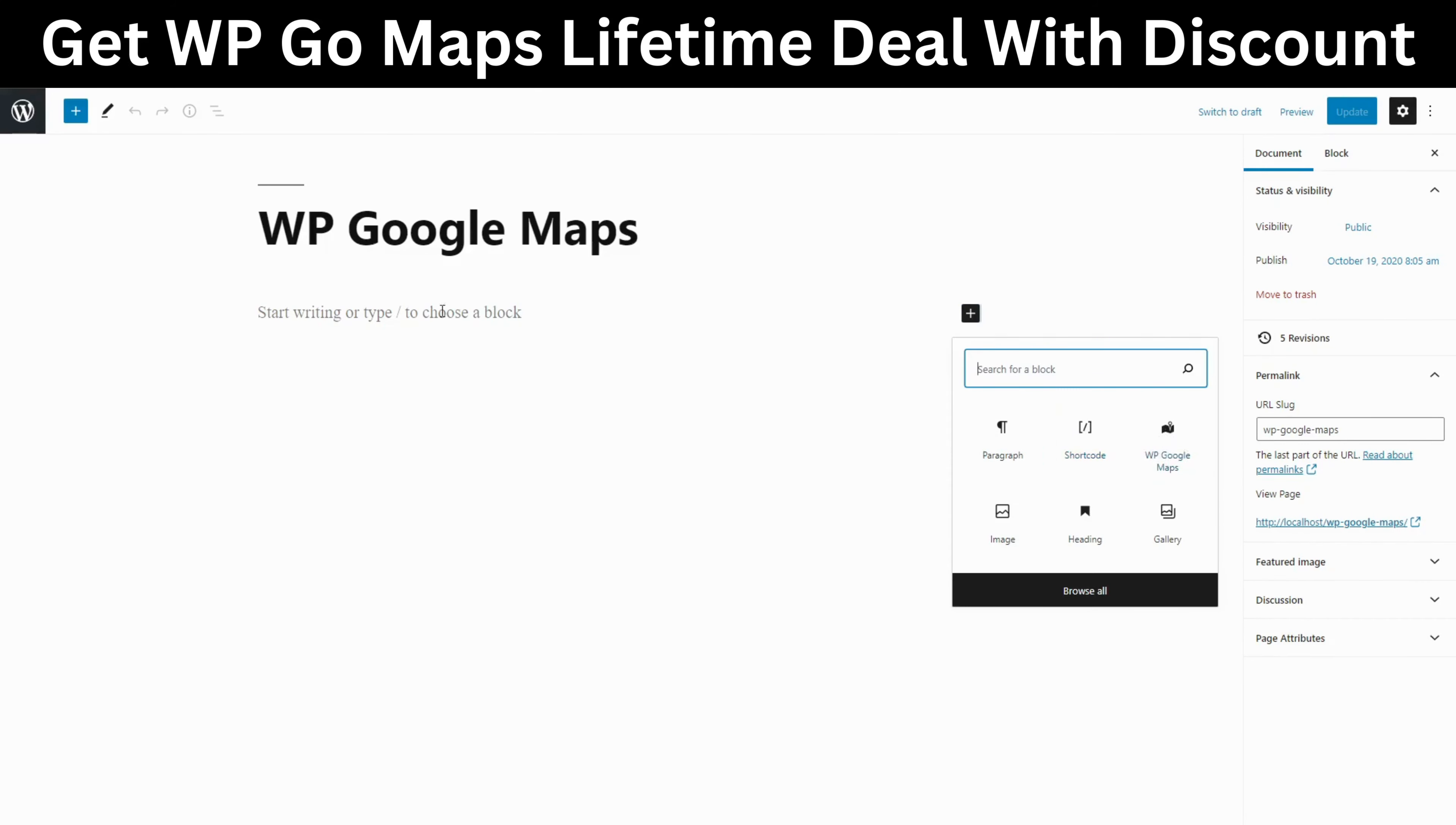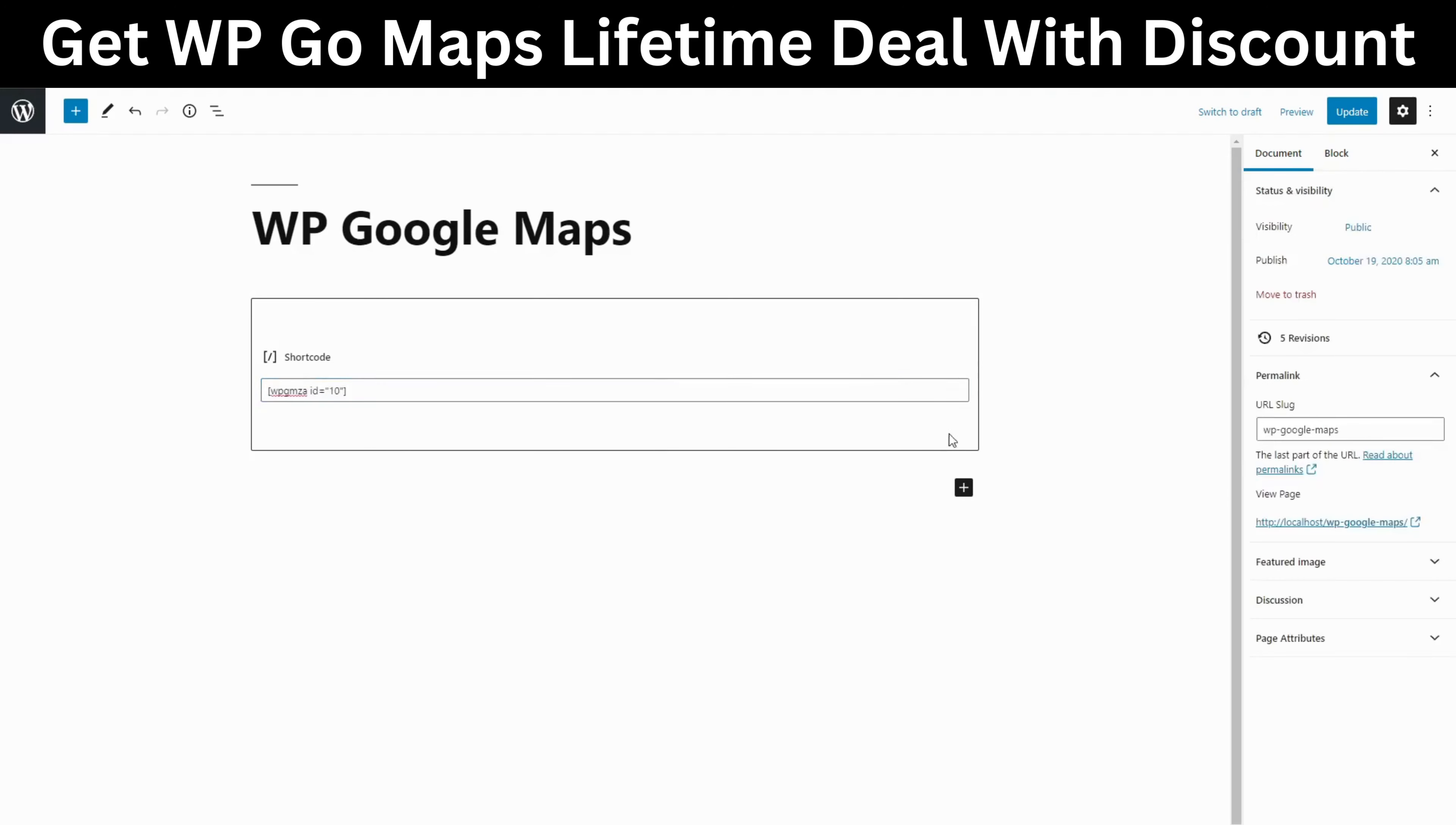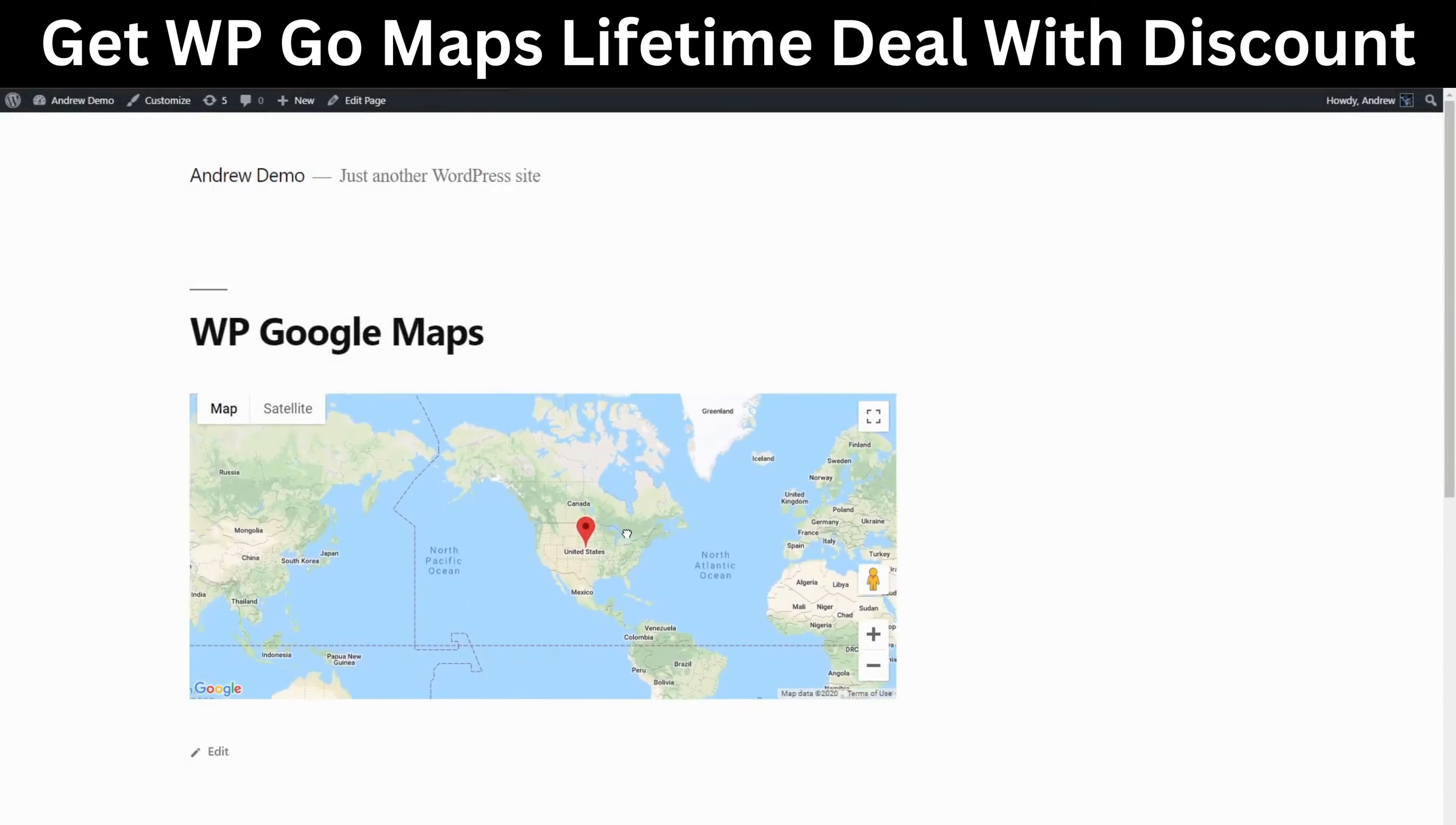For our second option we can paste the shortcode we previously copied from a page onto this page. On our front-end preview we see our first map.